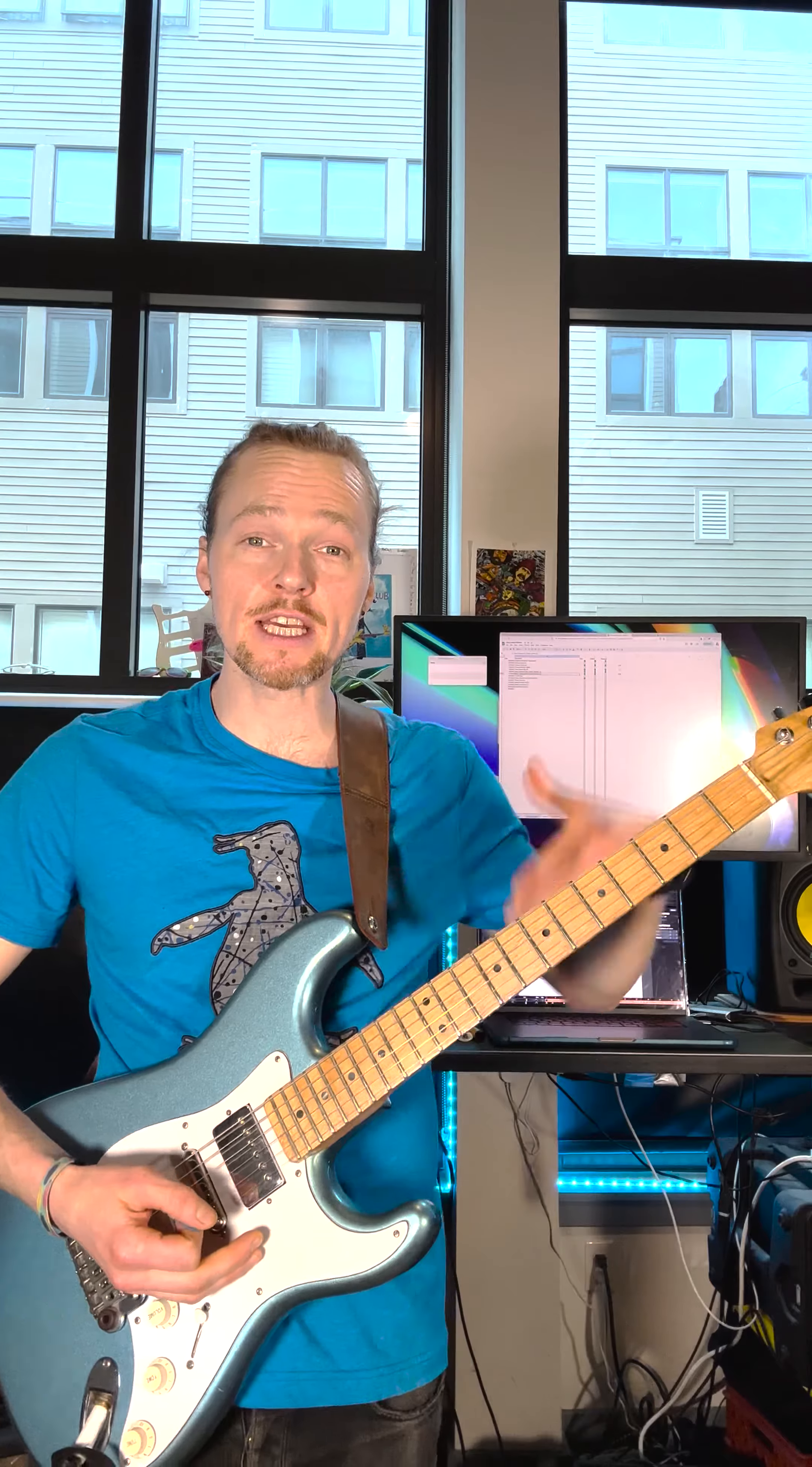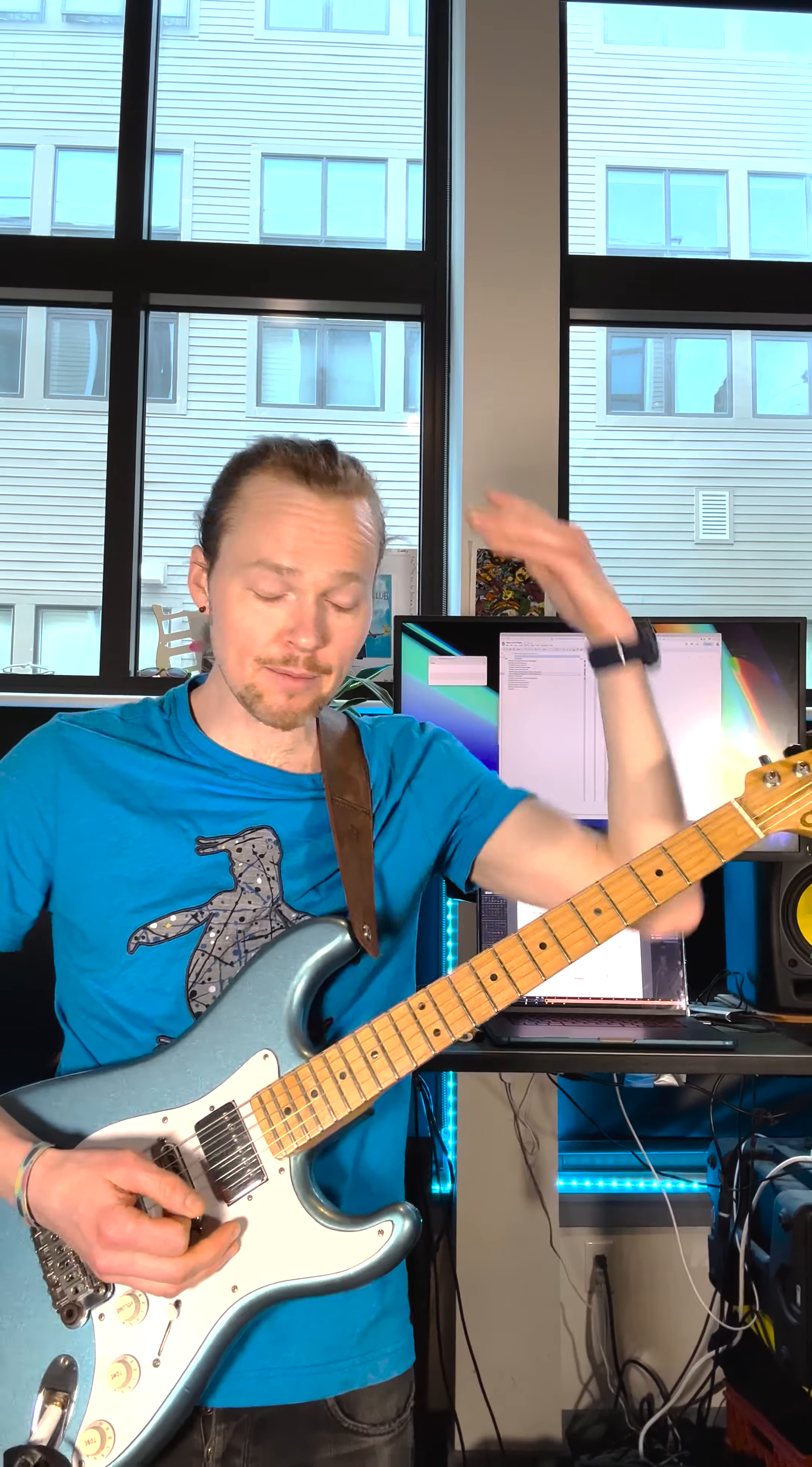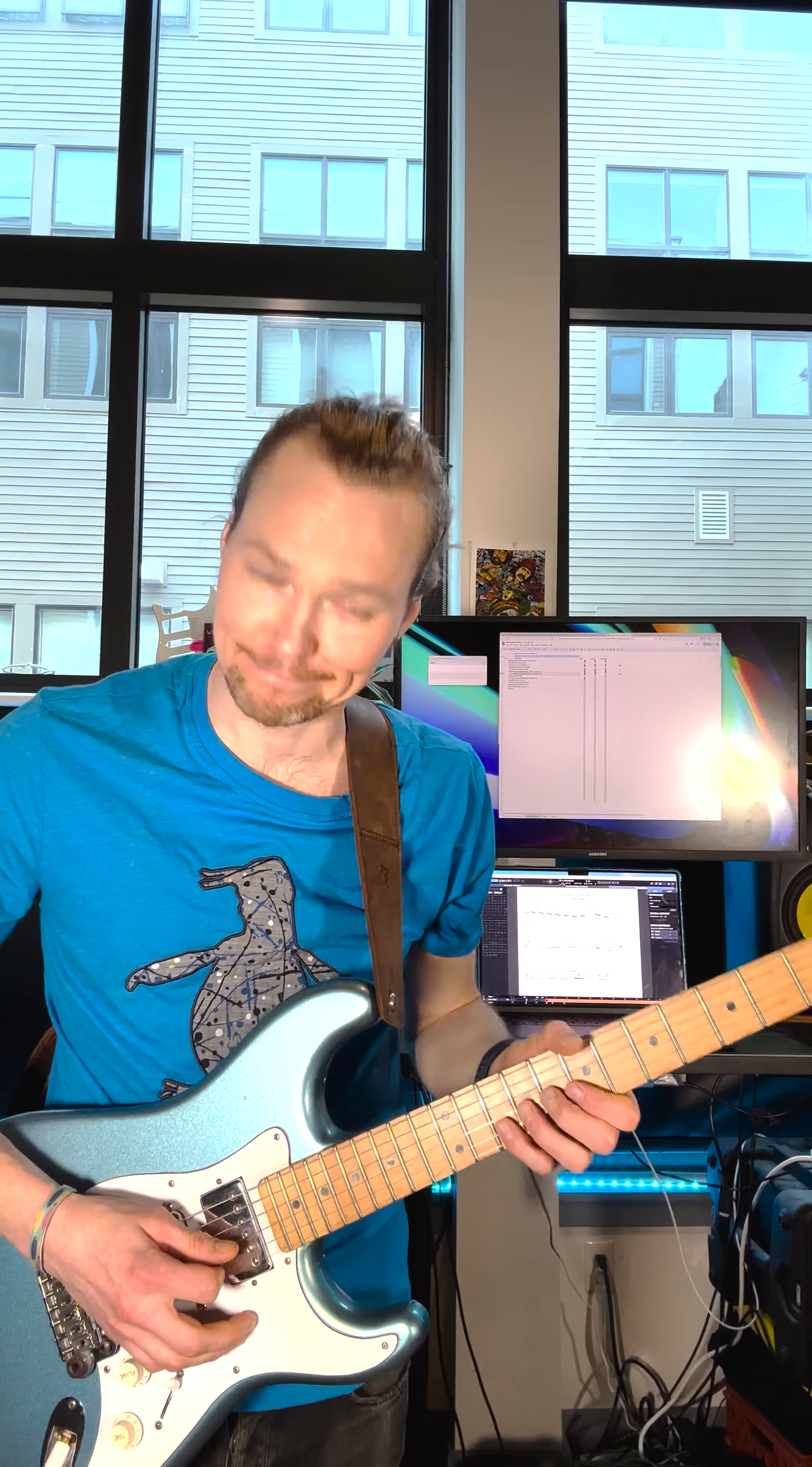Alright, so here's that lick up to speed. There should be a tab over here above my head. I hope you all enjoy it.